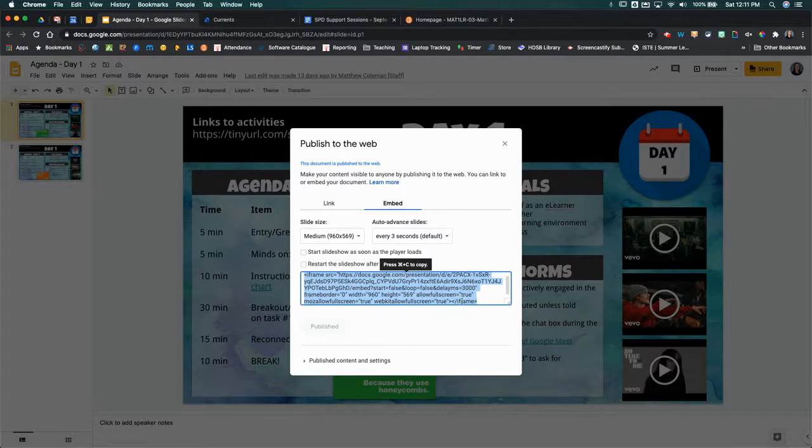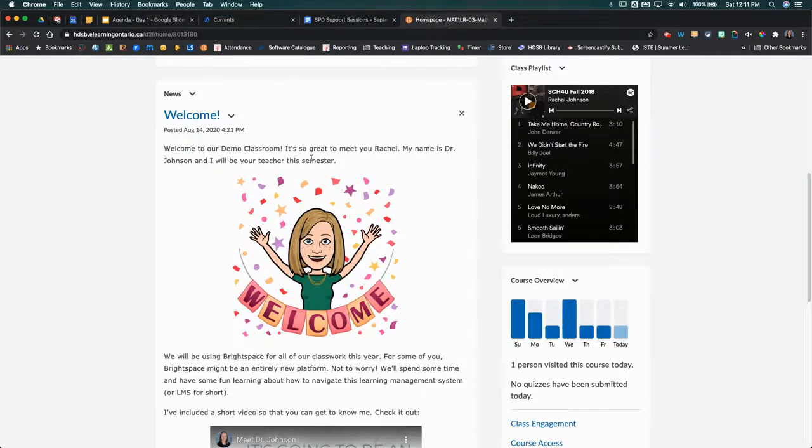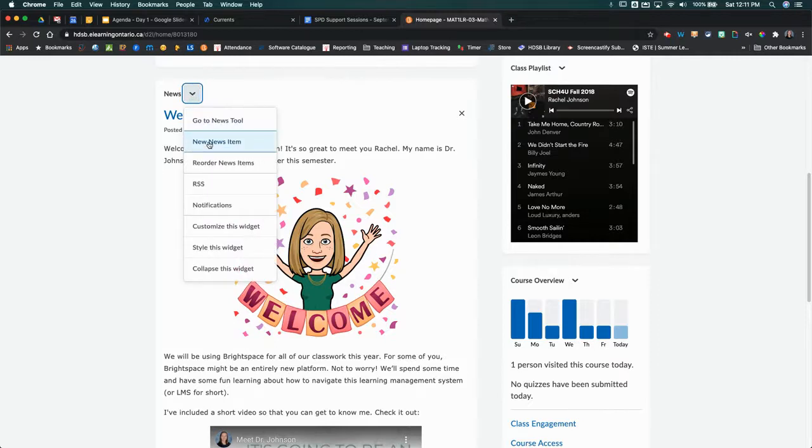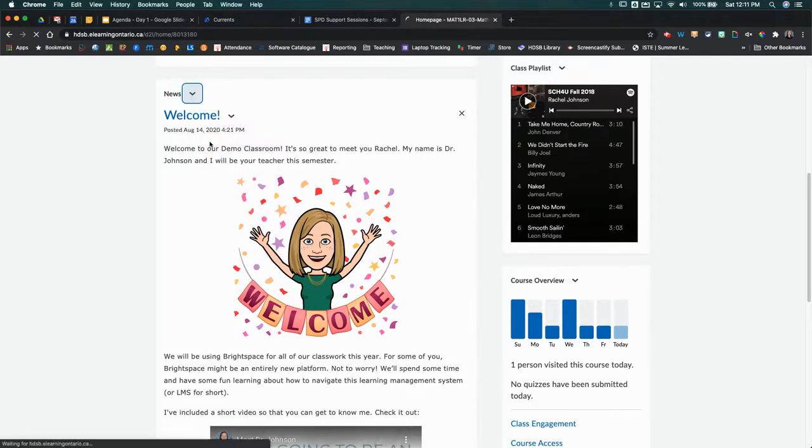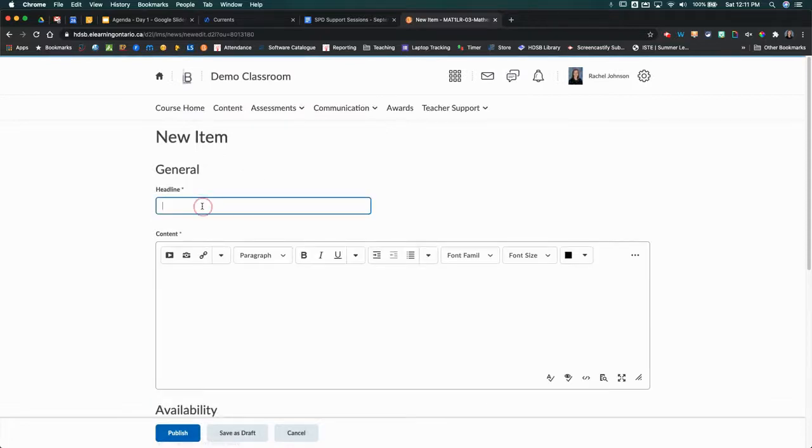Then we're going to go back over to Brightspace and create a new news post. I'm just going to click on the drop-down arrow here, go to new news item, and then that's going to open up the news tool. I might post that this is our agenda for today.